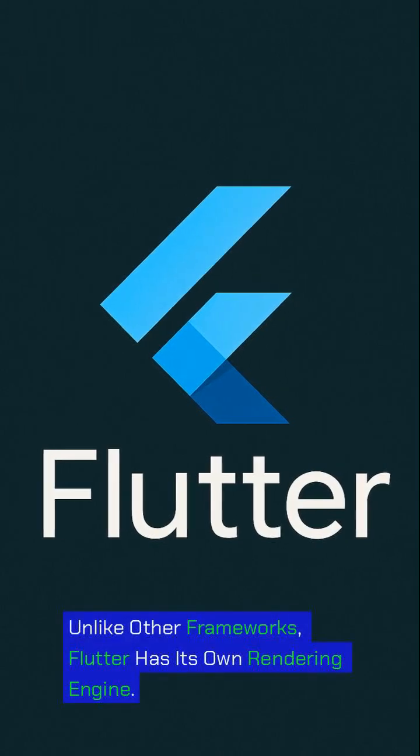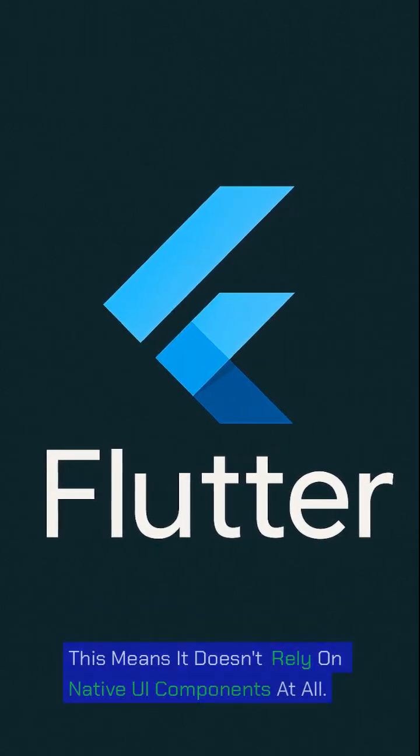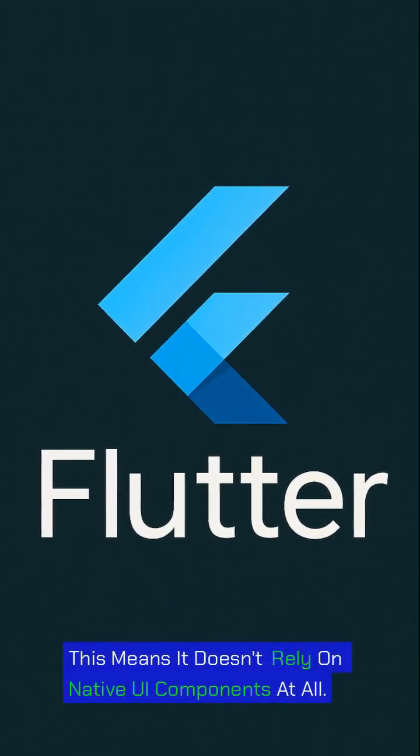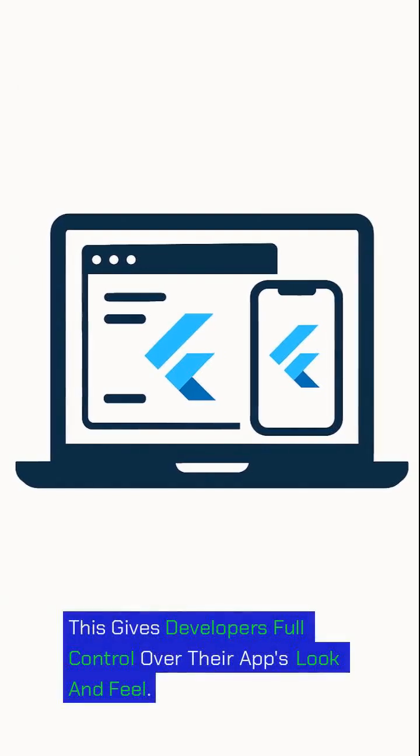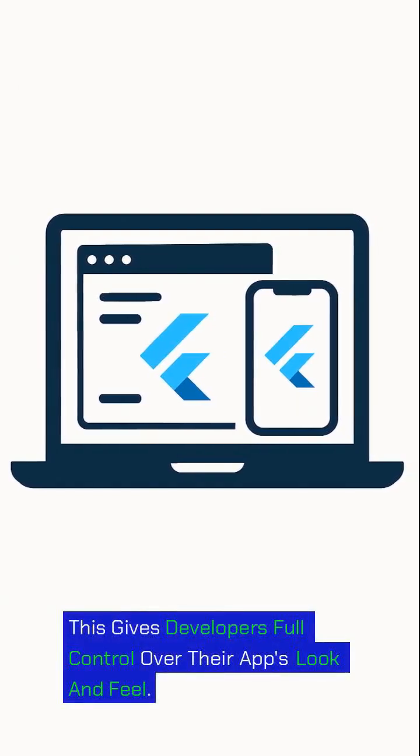Unlike other frameworks, Flutter has its own rendering engine. This means it doesn't rely on native UI components at all. This gives developers full control over their app's look and feel.